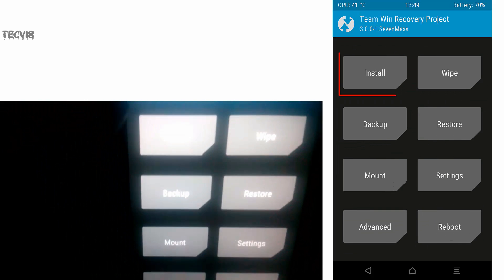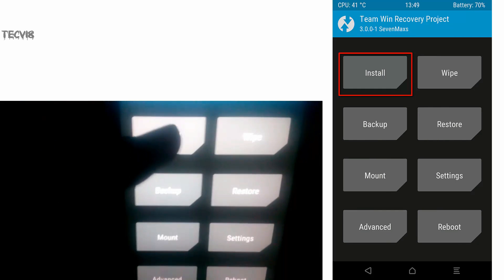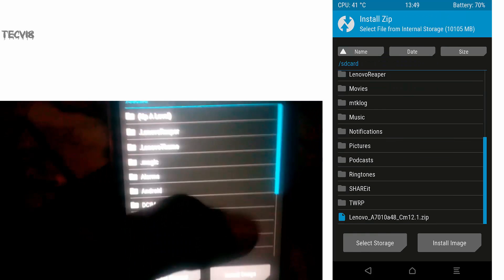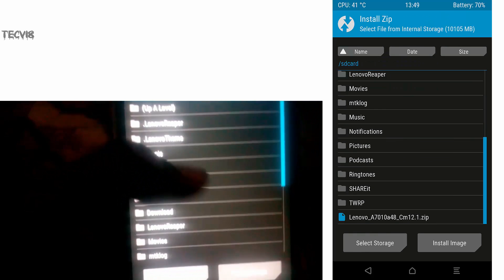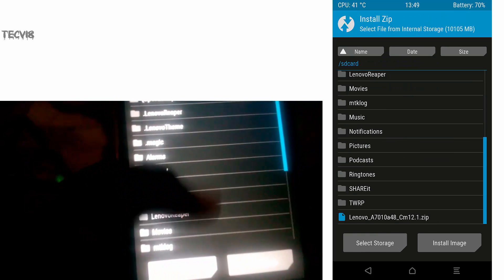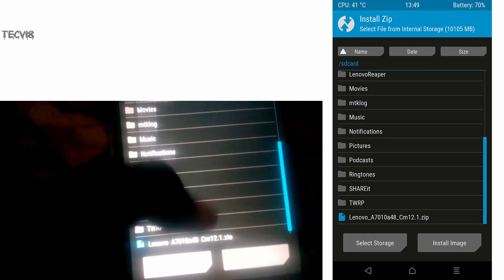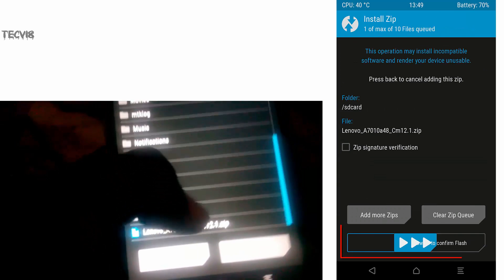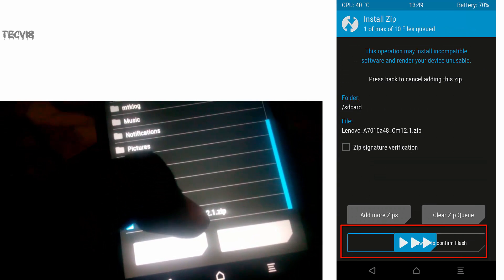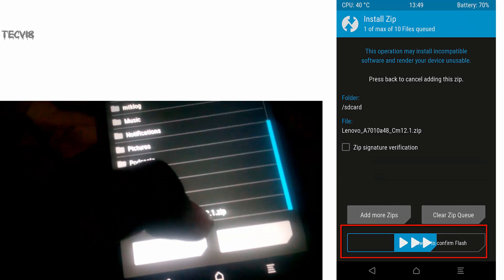Select Install and then select CM 12.1 ROM from the storage depending on where you have stored it. Swipe right and now installation process will start.